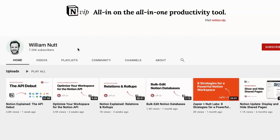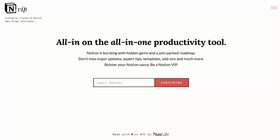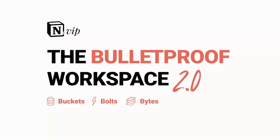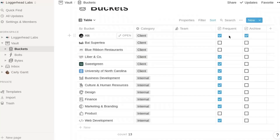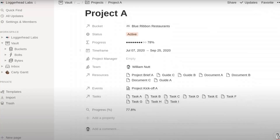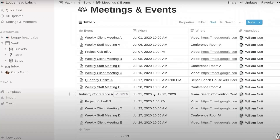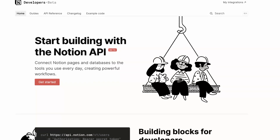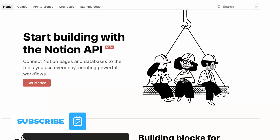Will has his own YouTube channel and a great site called Notion VIP, which covers regular updates about Notion and everything from the Notion universe. He also has a great Bulletproof 2.0 template with a $50 discount included in the links below. He's also working on a 3.0 edition that takes full advantage of the API. All links are in the description. Make sure to subscribe and I'll see you very soon.